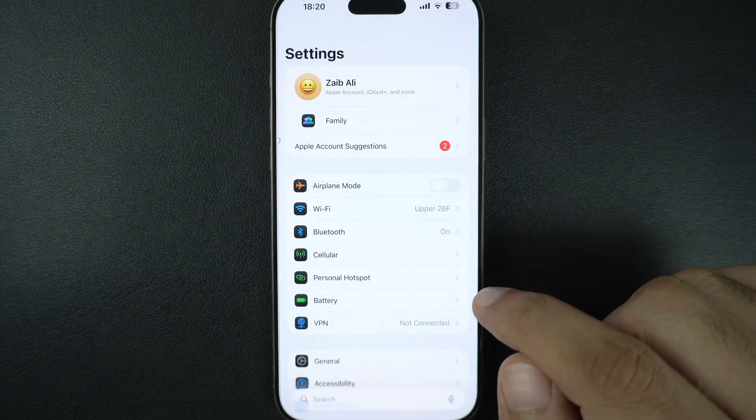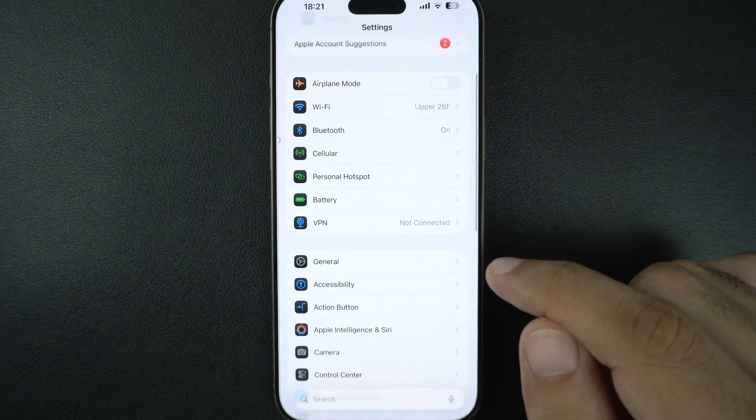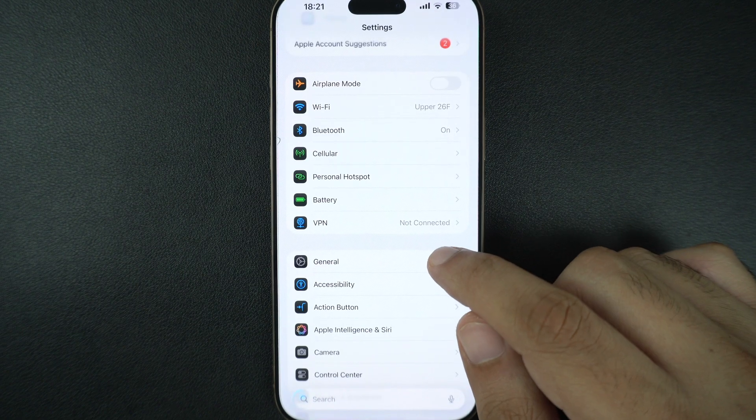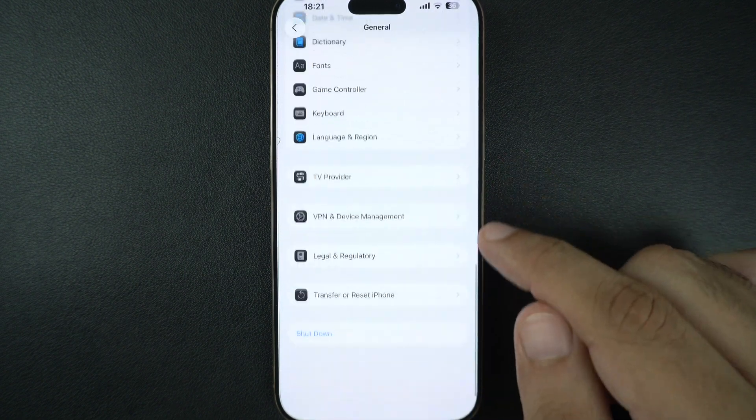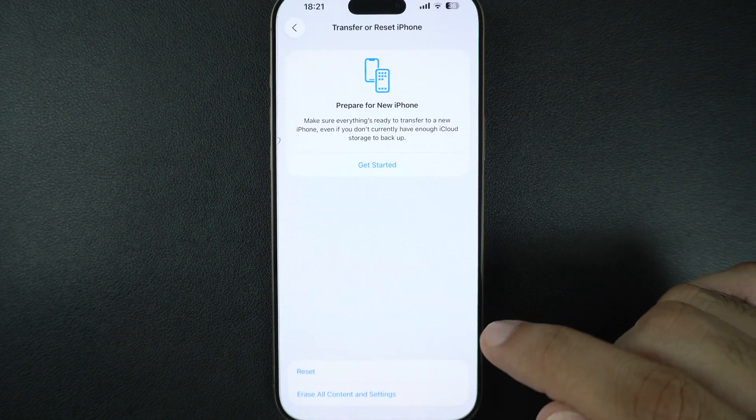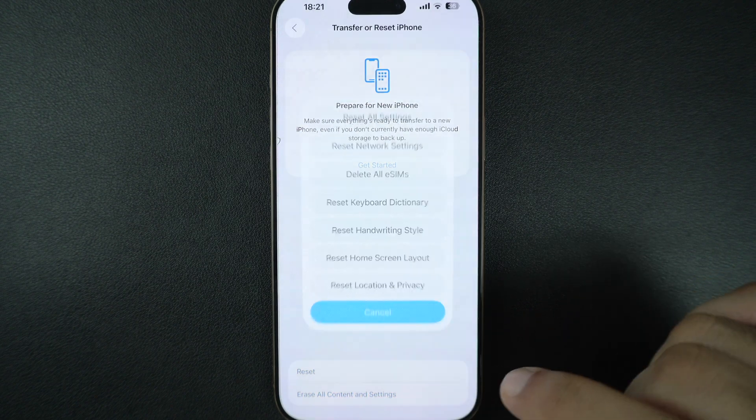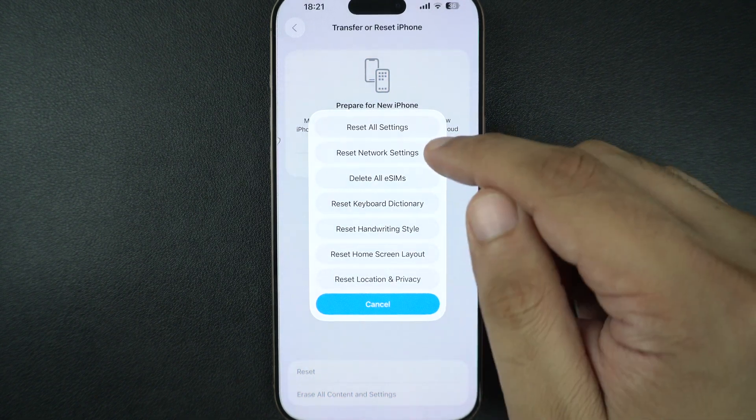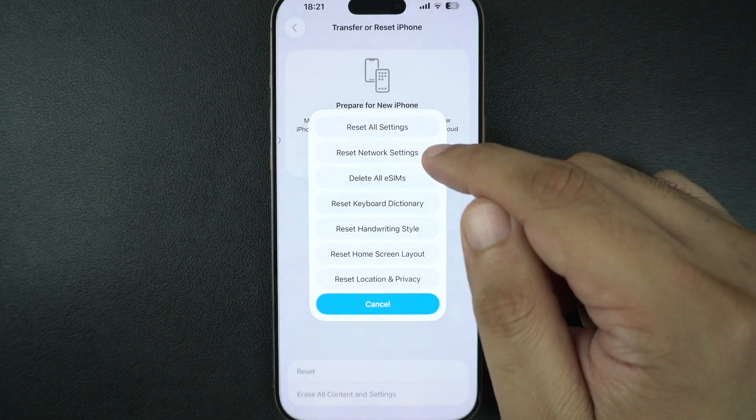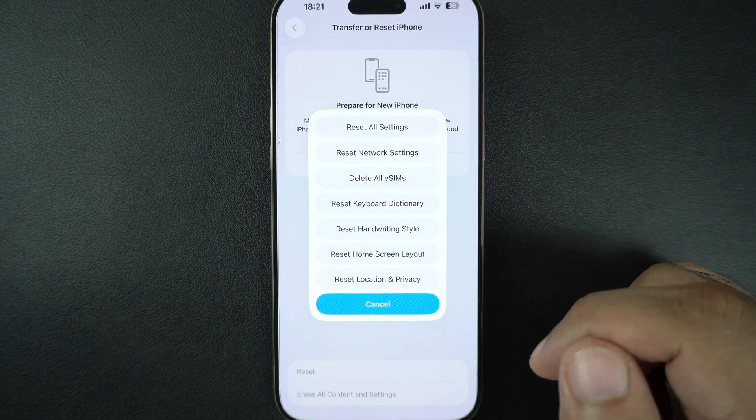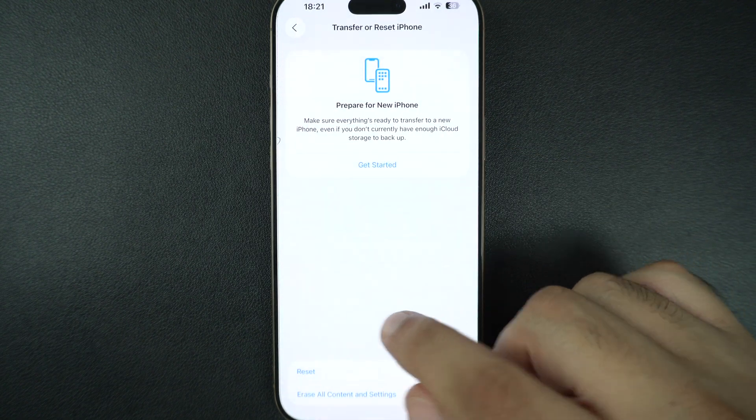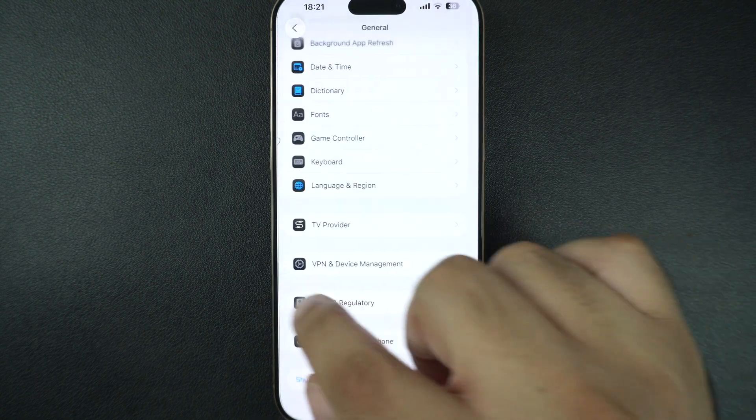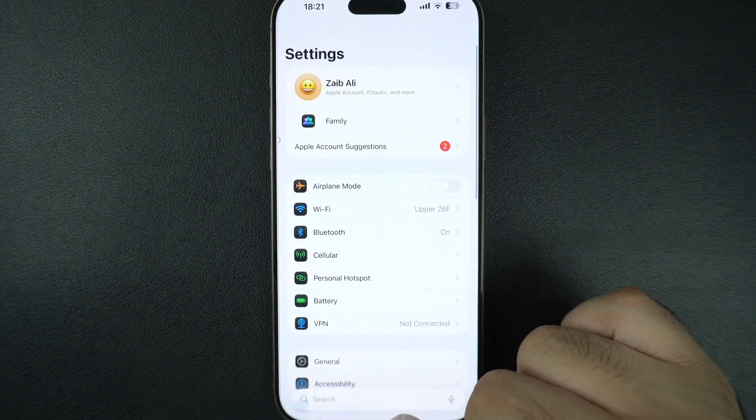If needed, try resetting your iPhone's network settings by going to Settings, General, Transfer or Reset iPhone, tap on Reset, and here tap on Reset Network Settings. Remember, this will erase saved WiFi passwords, so make sure to reconnect to your WiFi network after resetting.